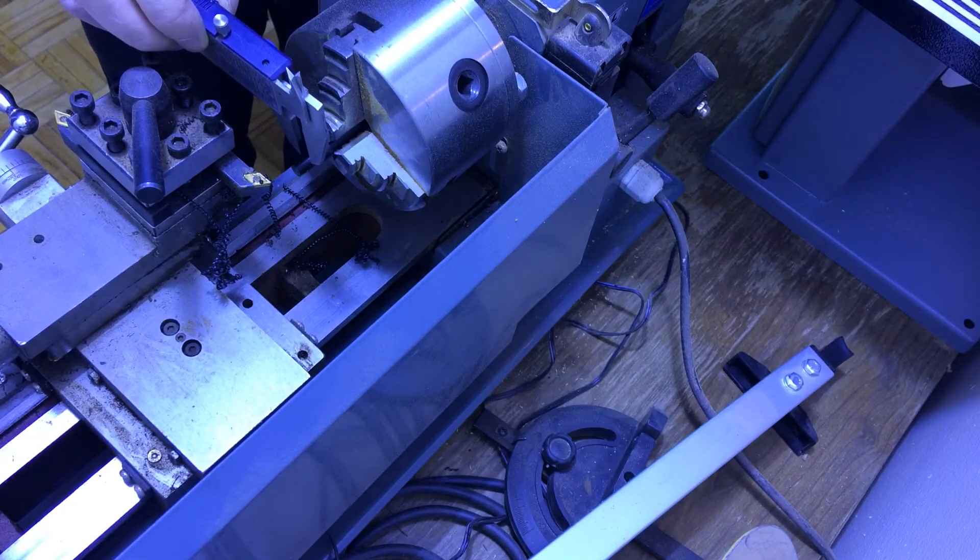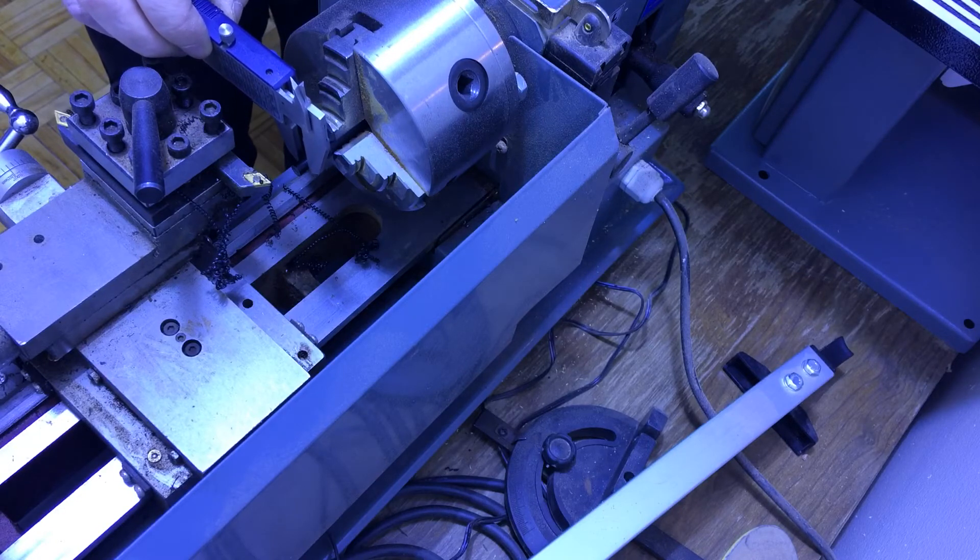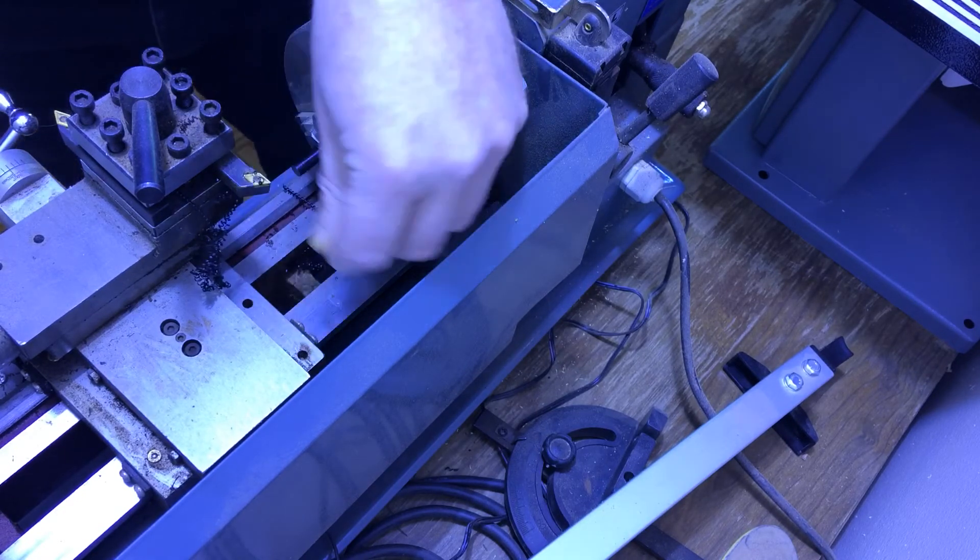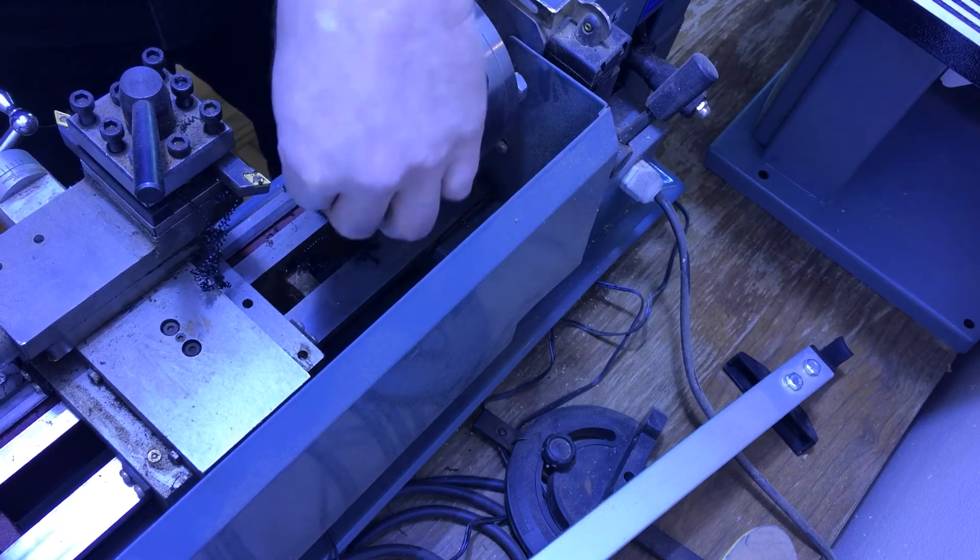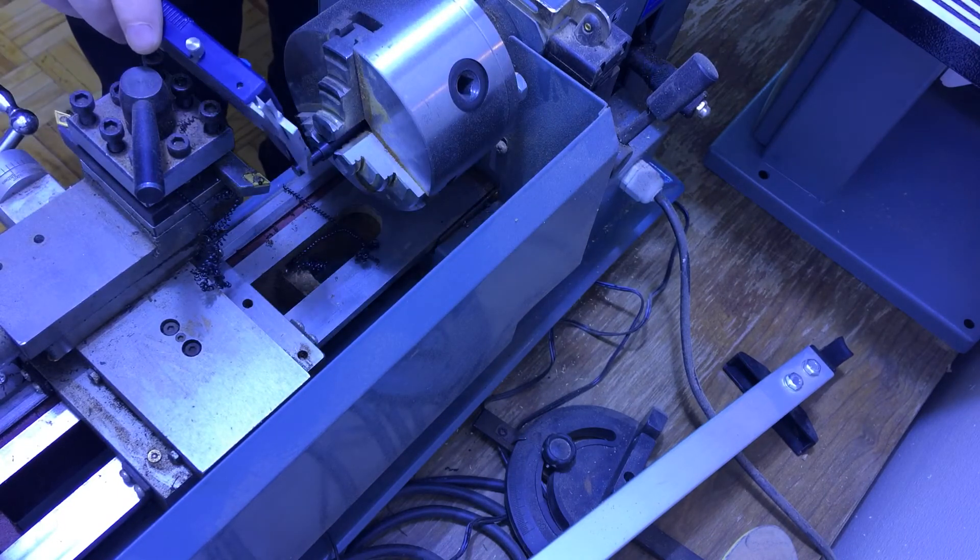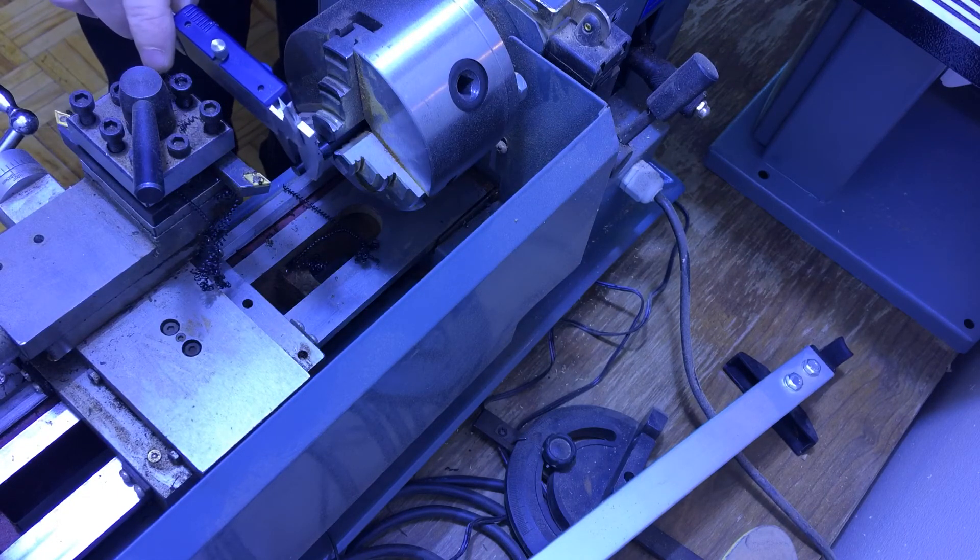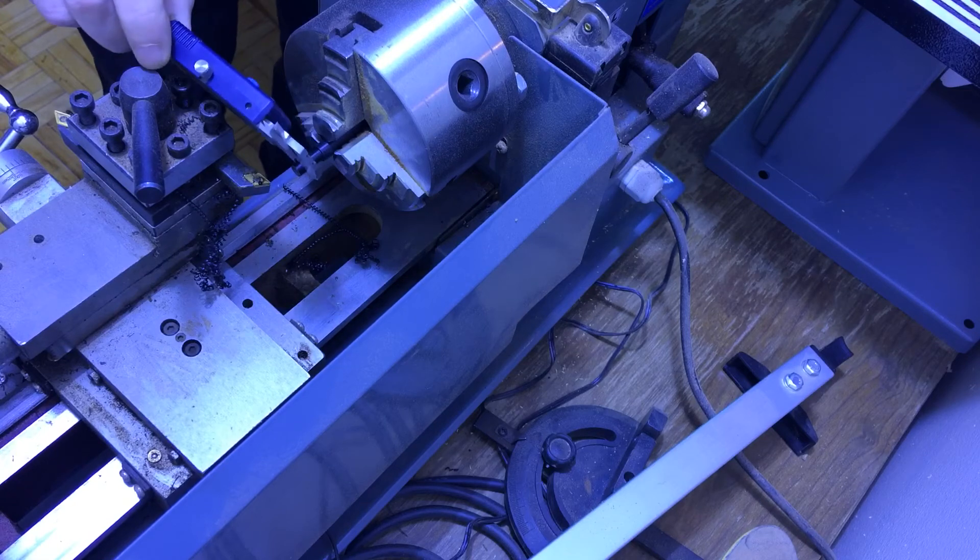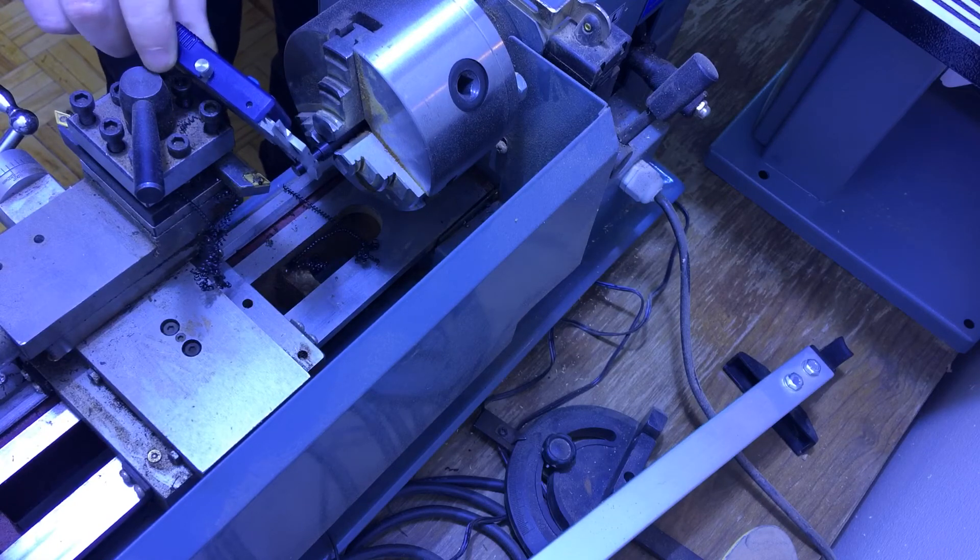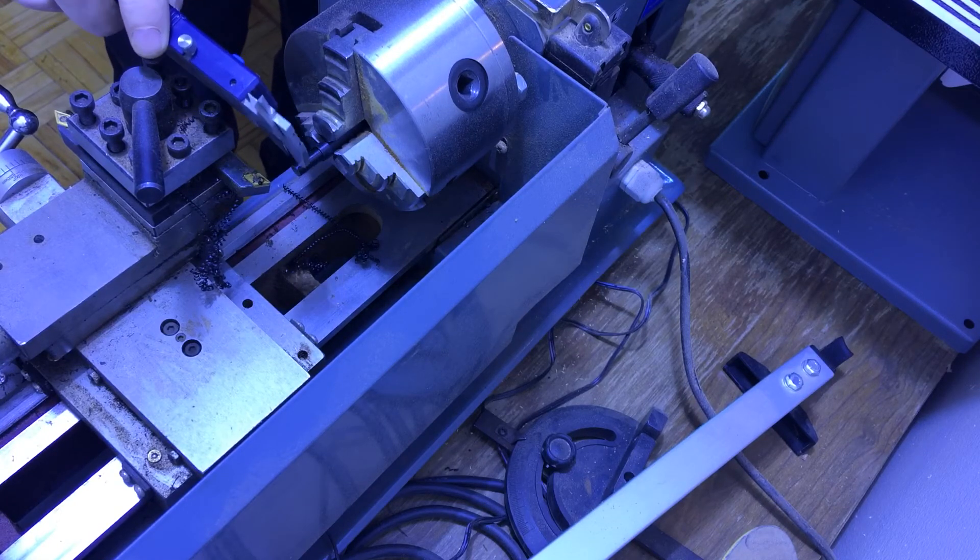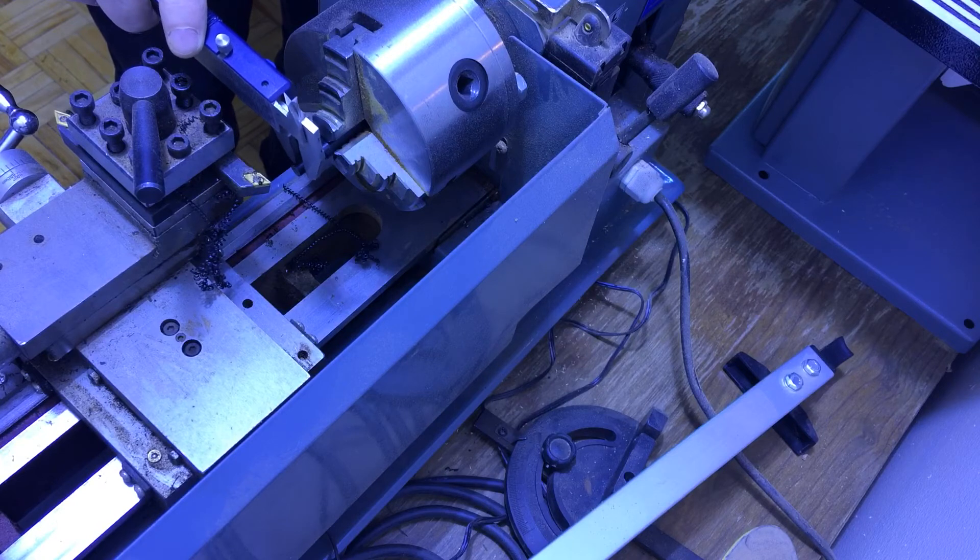I might have done a boo-boo. I might have went too small. I didn't think that I was going to. Looks like I've got 6.1, 6.2. I did, darn it all.